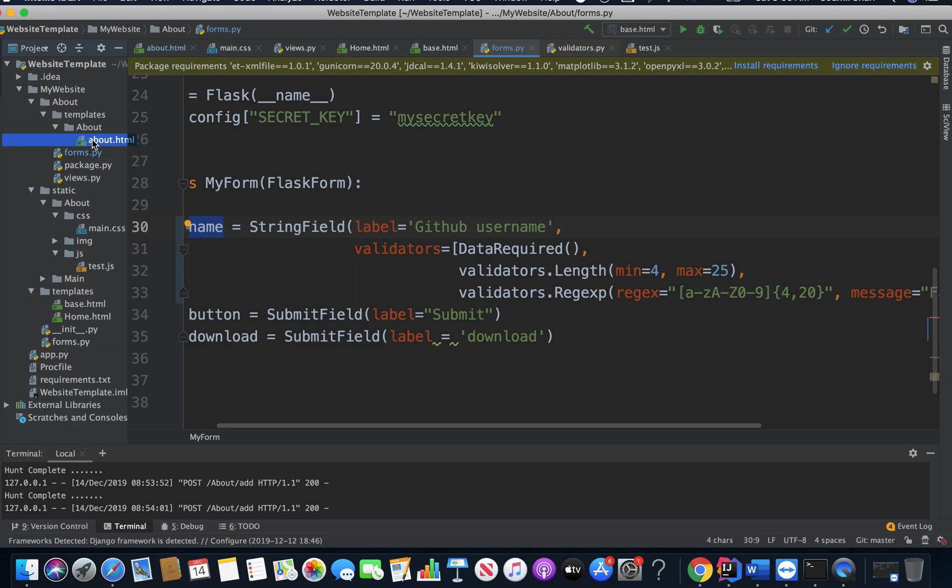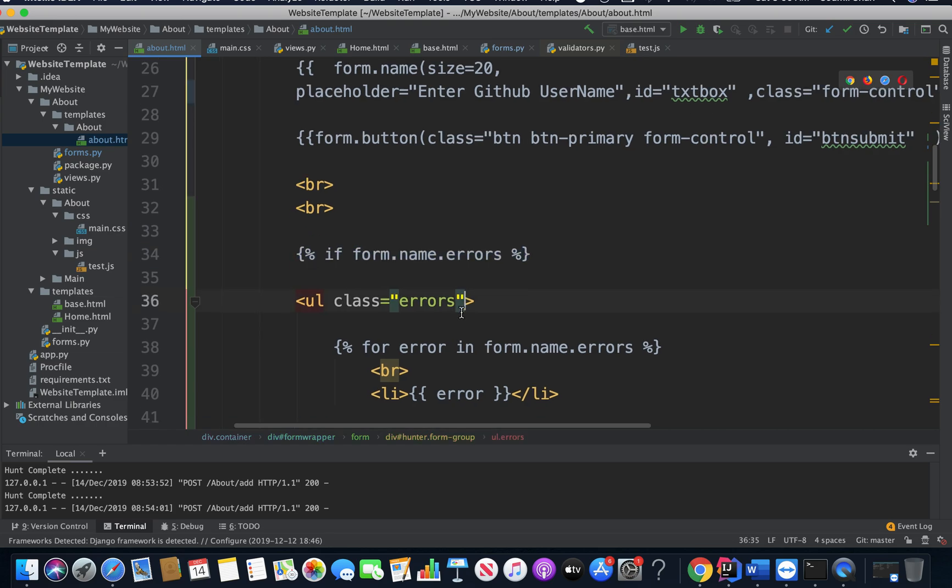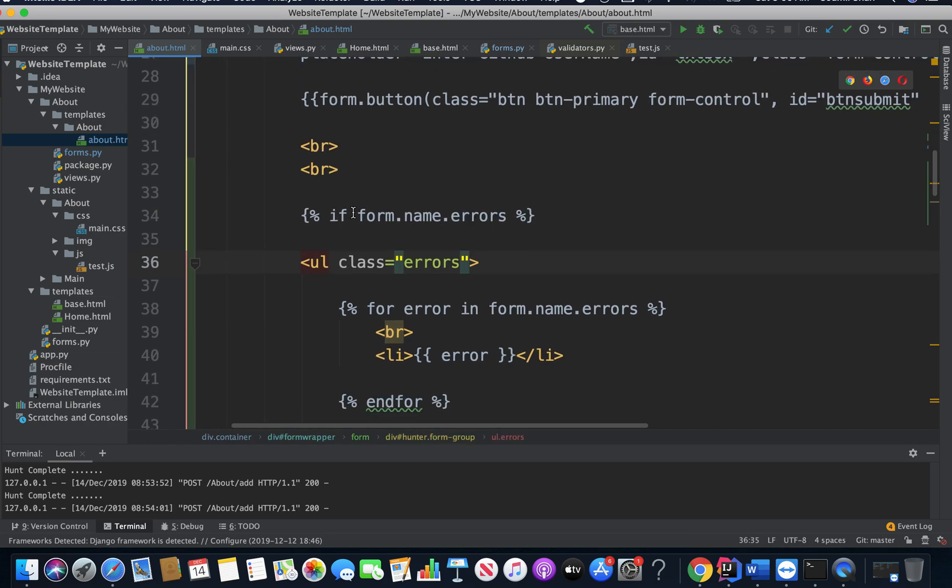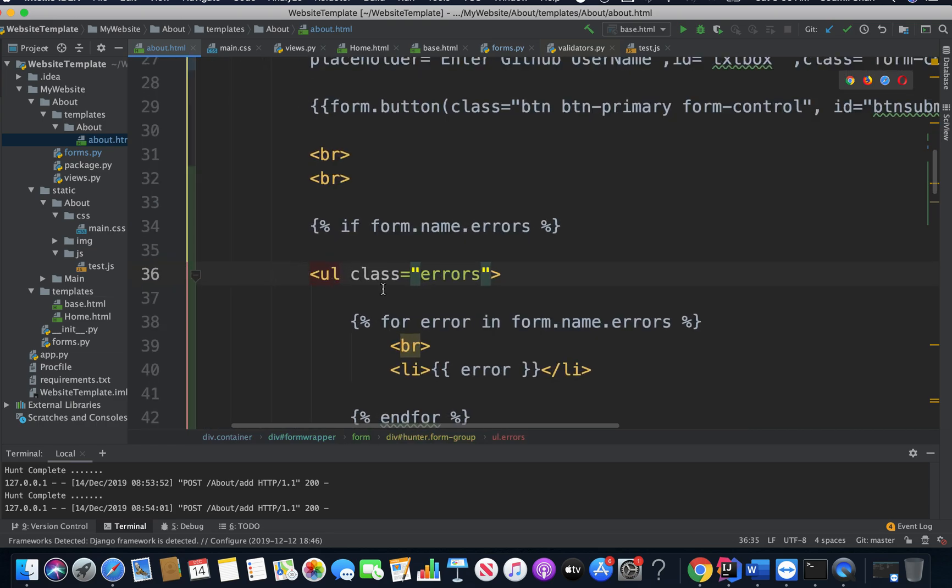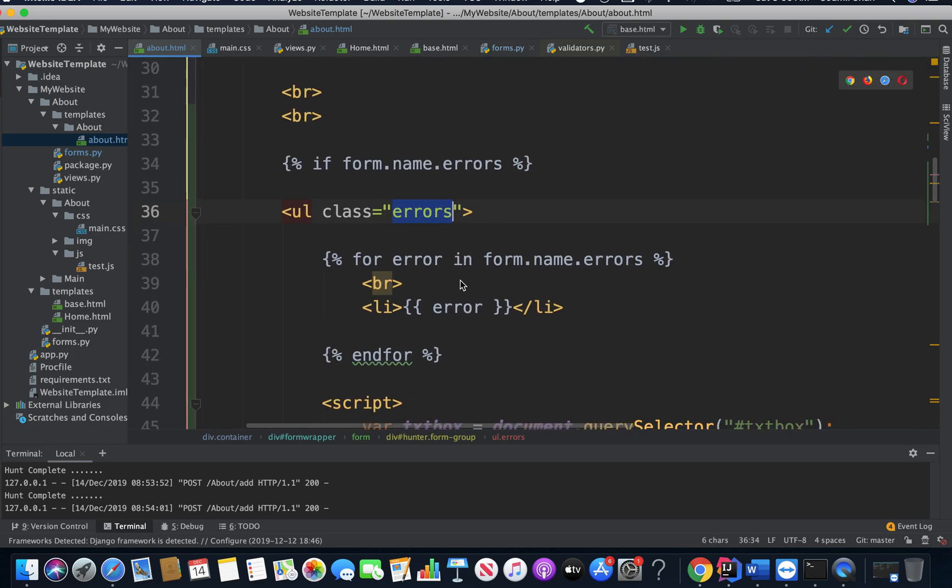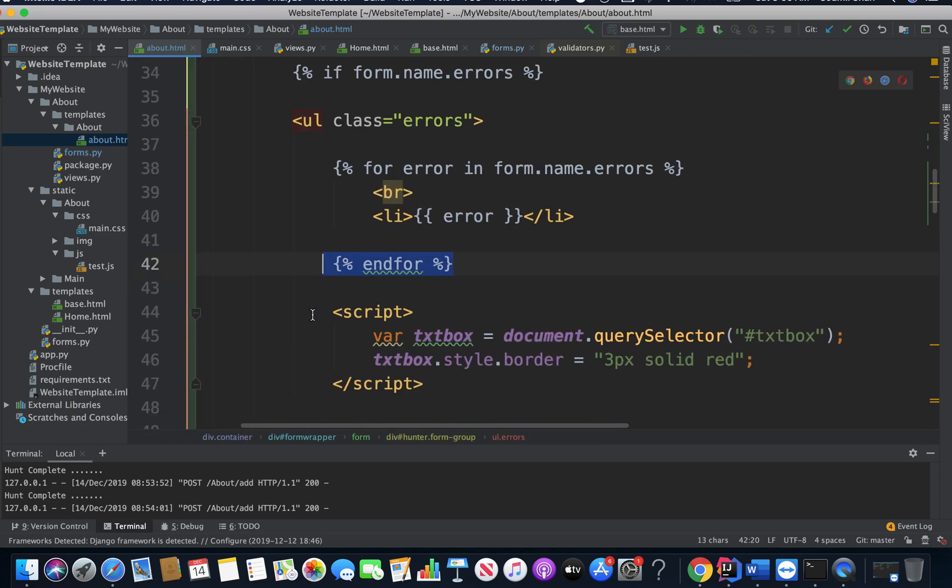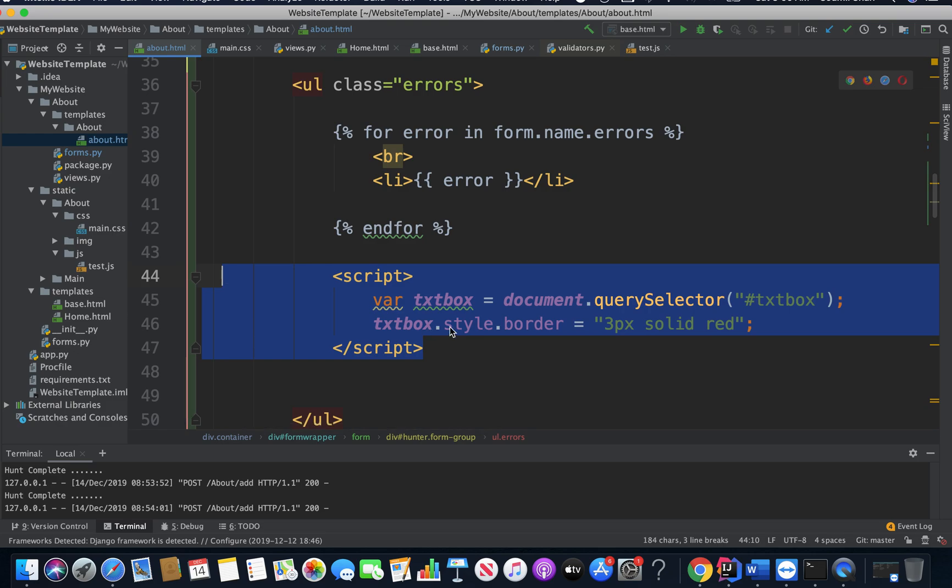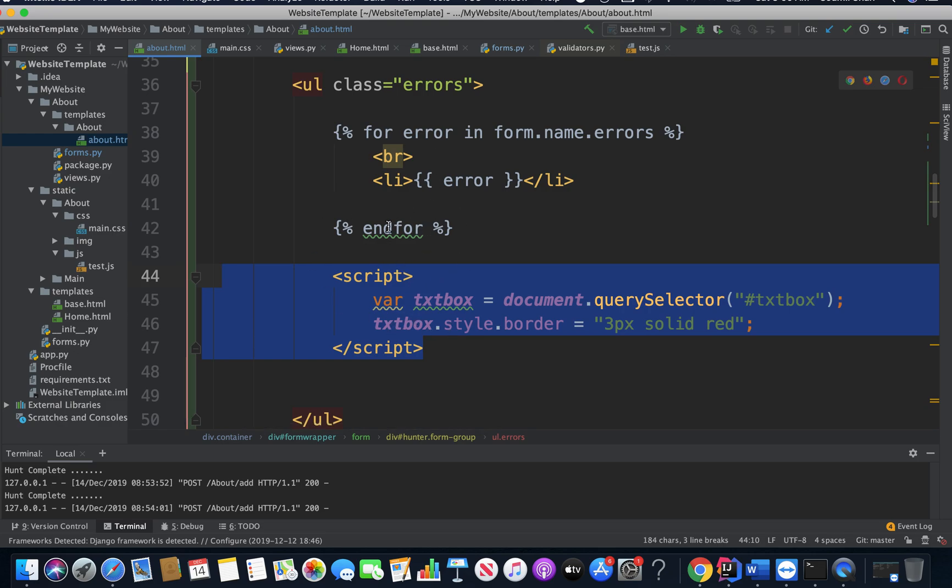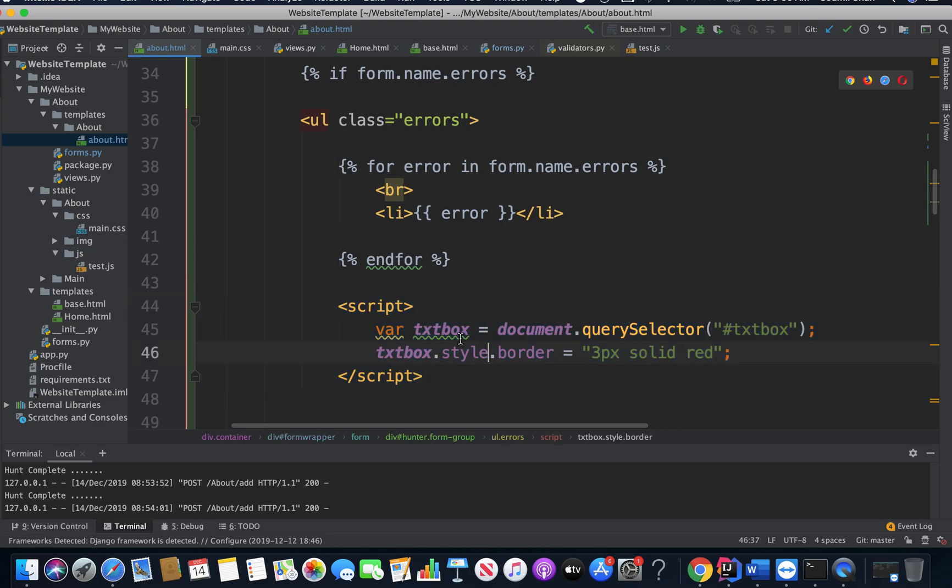So on my front end, I just say if form.name.errors. If this condition is true, then create a UL of class errors. Then I said for error in form.name.errors, I'm just creating a list element displaying all the errors. You can see my for loop ends right here. And I also want to do custom JavaScript.